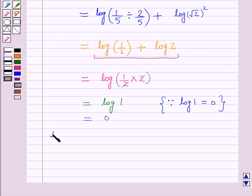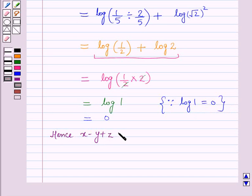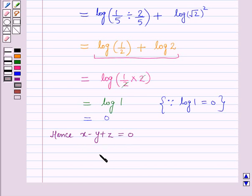Hence the value of x minus y plus z is equal to 0. That's all for this session. Hope you all have enjoyed this session. Thank you.